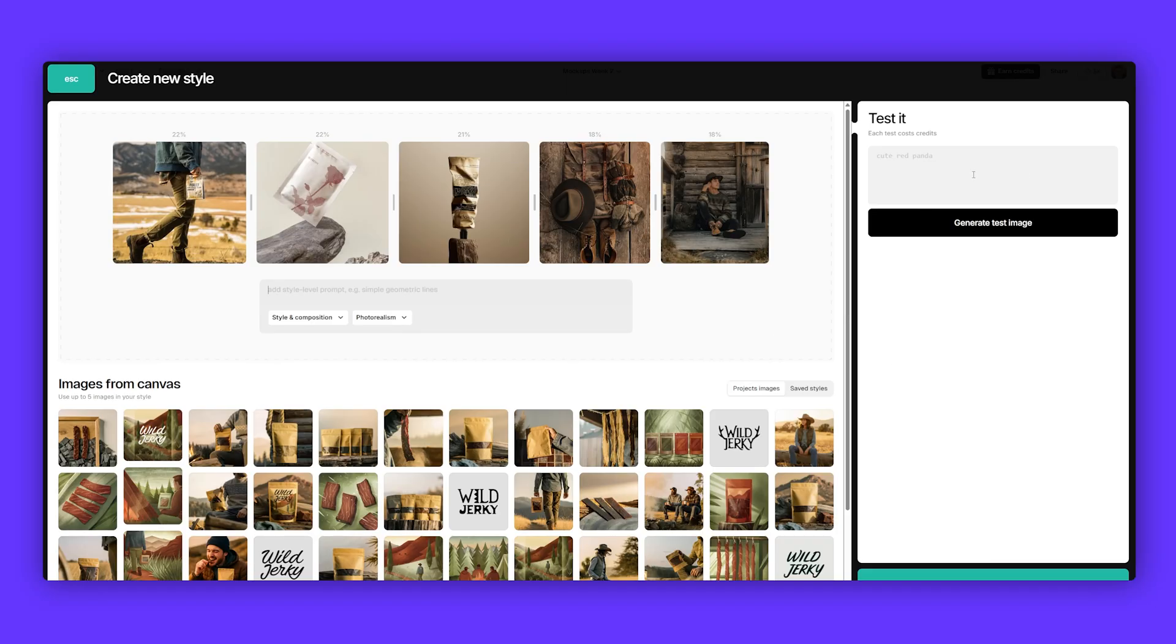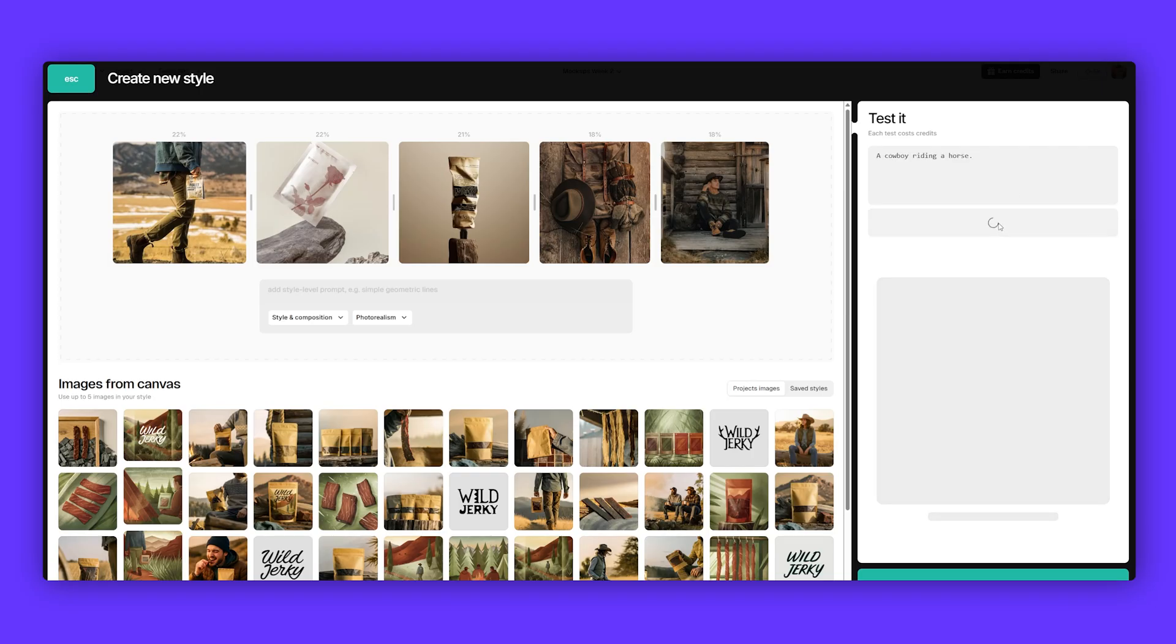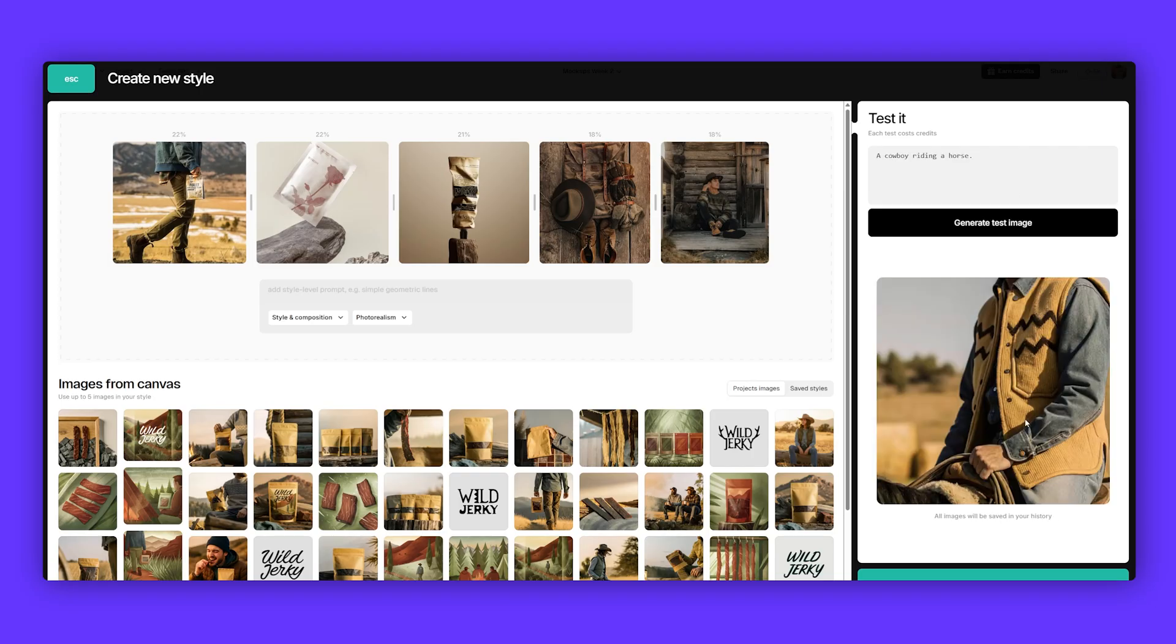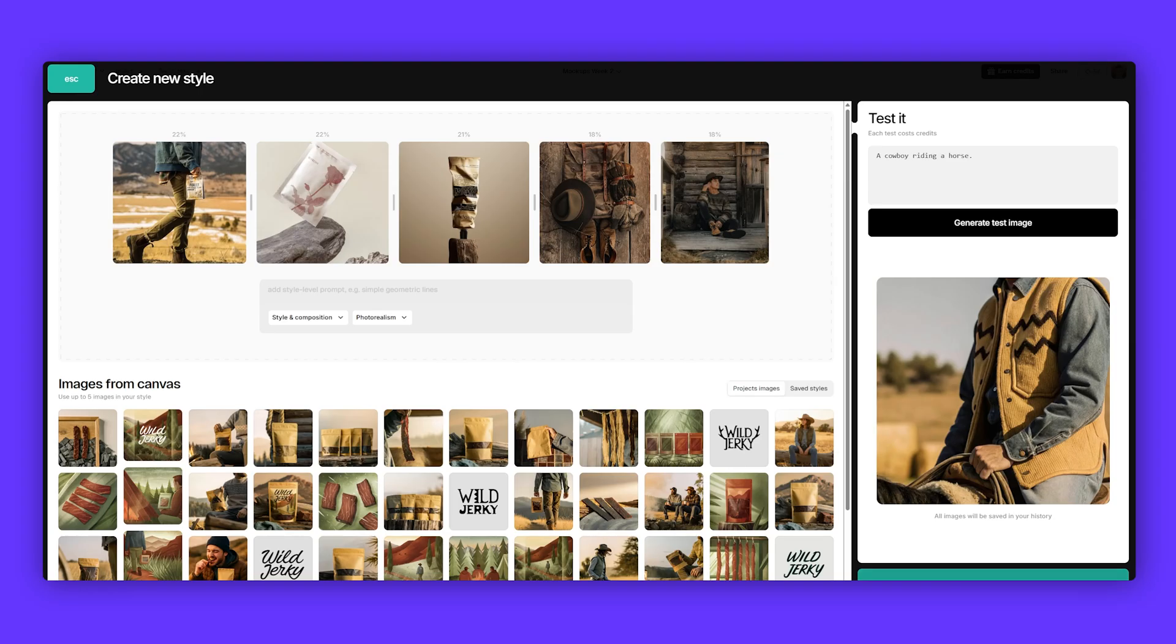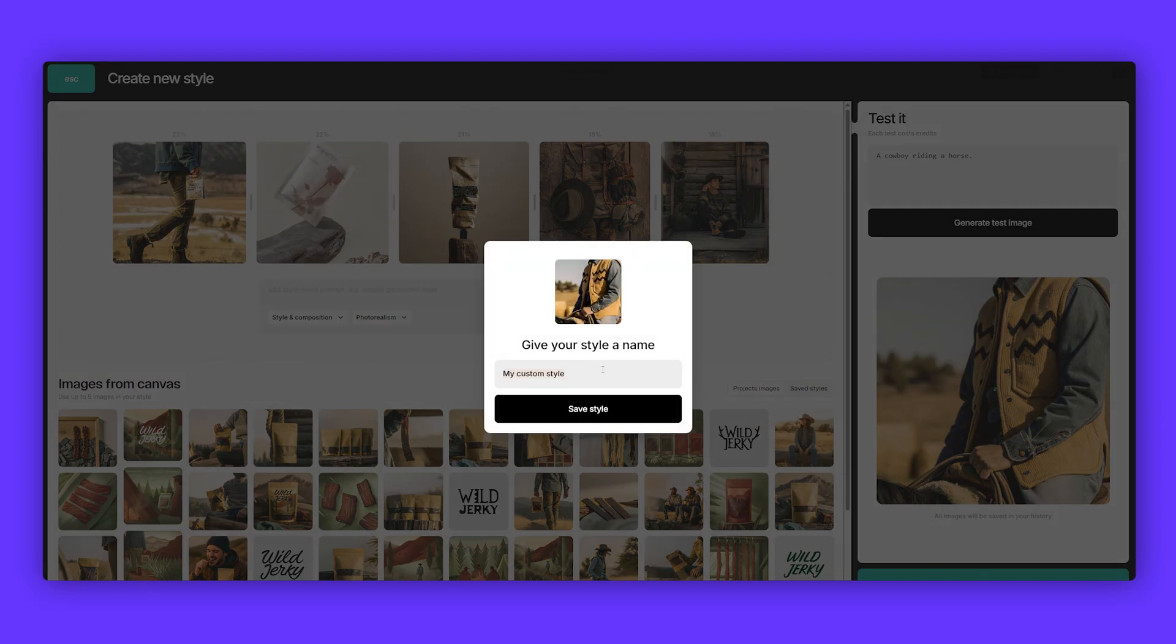Once I've done that, I'm going to go to the right-hand side and we'll do a quick test. I'm going to type in cowboy riding a horse, click generate. We can look at our test image. That looks really nice. I love those brown tones and the style lighting looks really good. I'm going to click save style and we can call it modern cowboy.